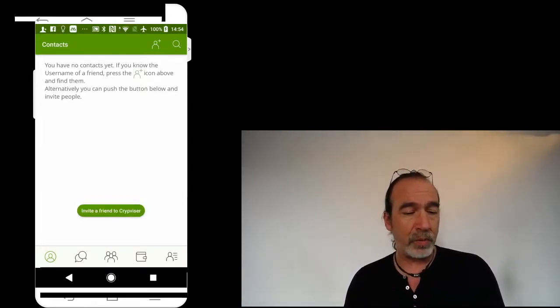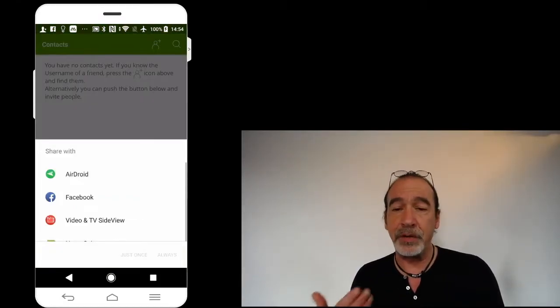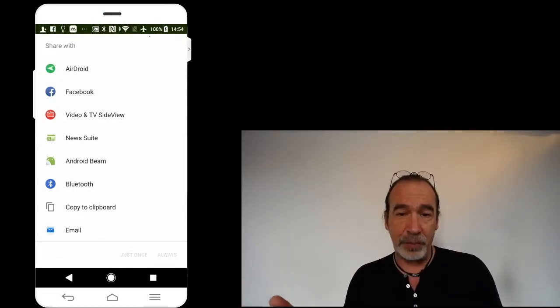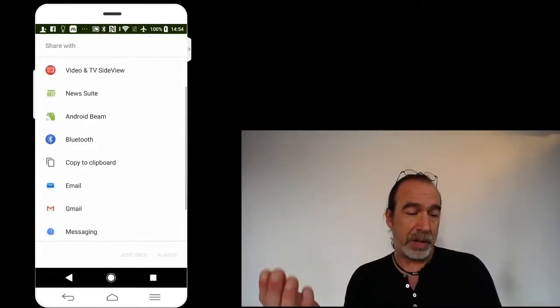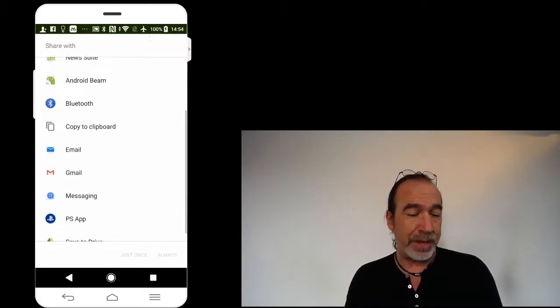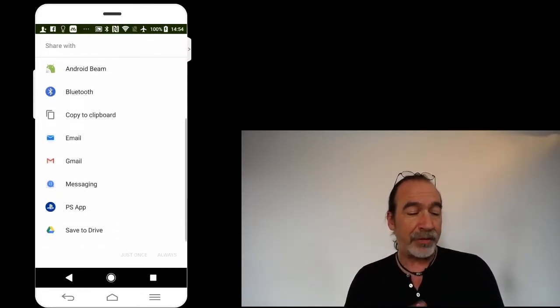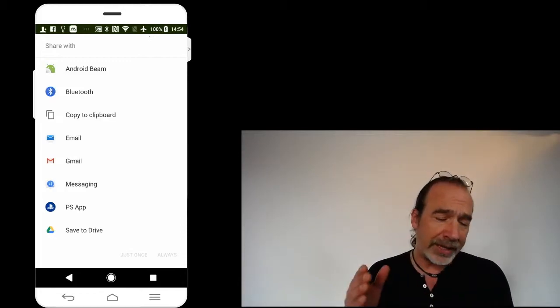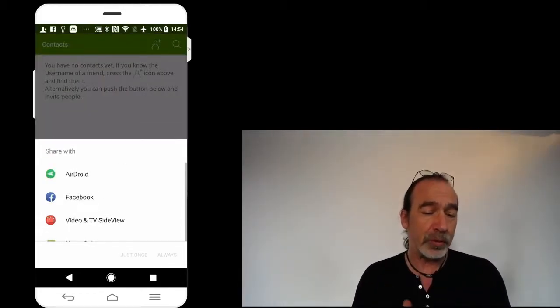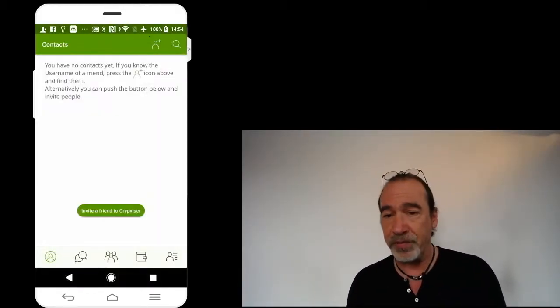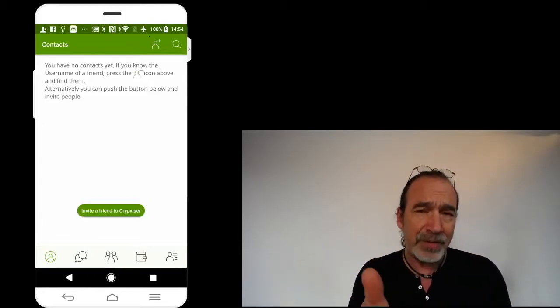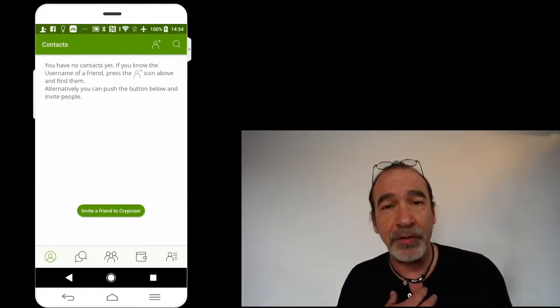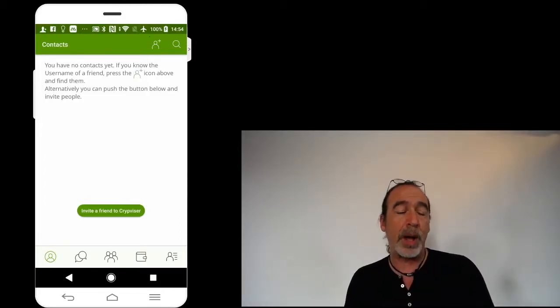And once I tap on that, I have many different options I can choose. I could share it via Facebook, Android Beam, Bluetooth, I can send them an email, or just send them an SMS. There's a lot of different ways that I can invite someone to install and use Cryptvisor. And when I send them an invite, it also includes my Cryptvisor ID. So that's a great option.